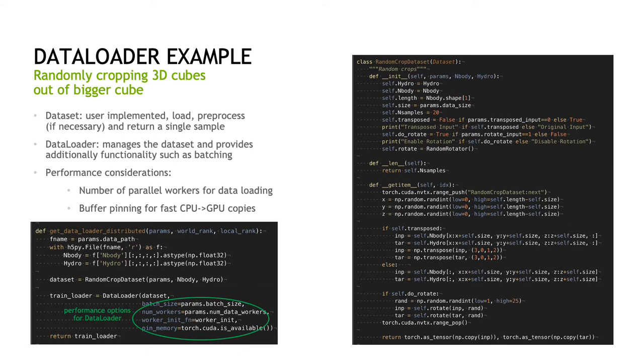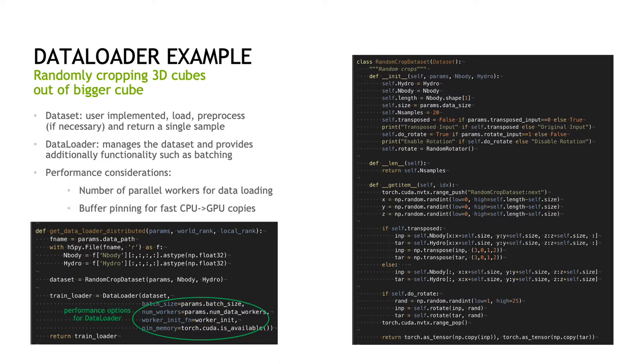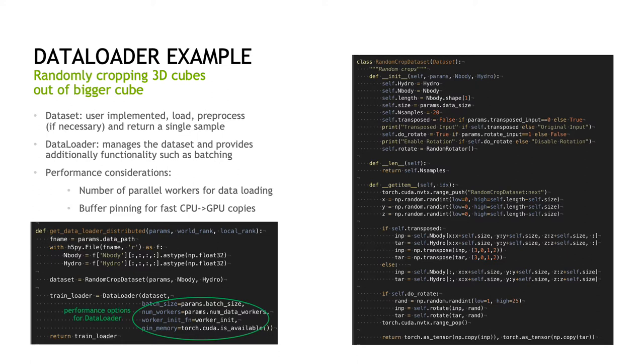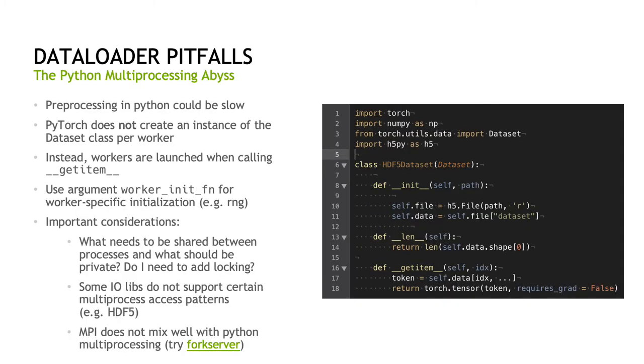This data loader object gets some performance relevant parameters. First, there's the batch size to tell the data loader how many samples are in a batch and it will batch it for you. NumWorkers tells the data loader to spawn that many sub processes to load the data. The default is zero. It will basically load everything in the main thread. If you specify a number bigger than zero, it will spawn processes to do this concurrently to the main process. The worker init function allows you to specify a specific worker init function, for example, setting the seed per worker. And the pin memory option is very important. This pins the host memory for fast host to device transfers. I think this you should always enable if your dataset emits CPU based tensors.